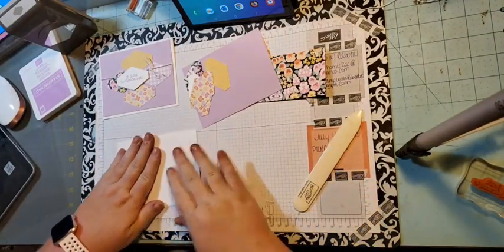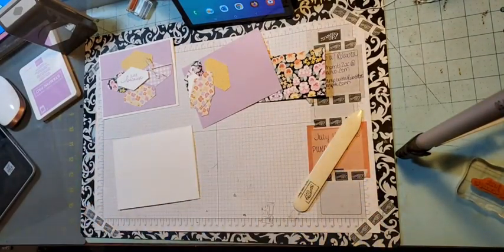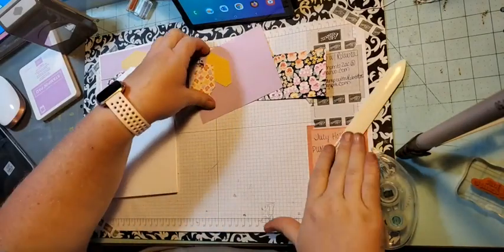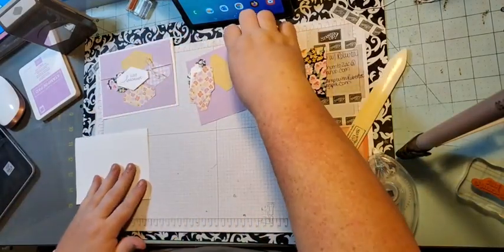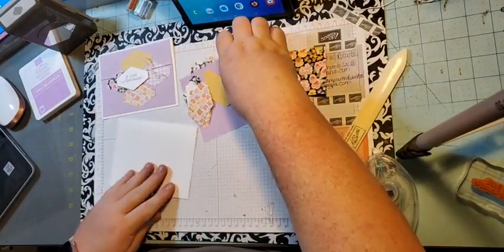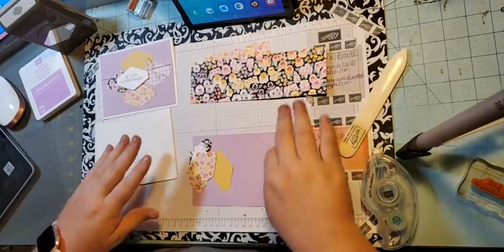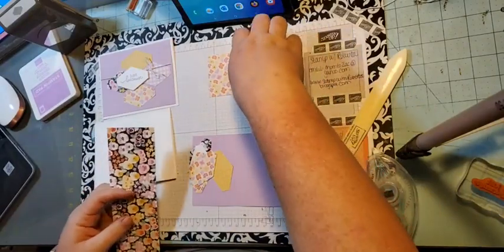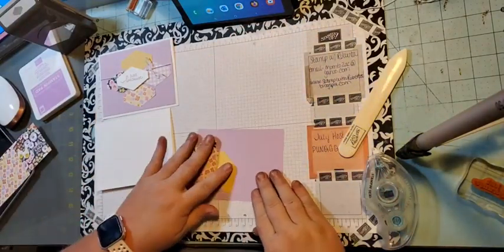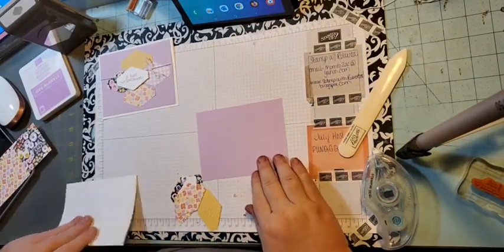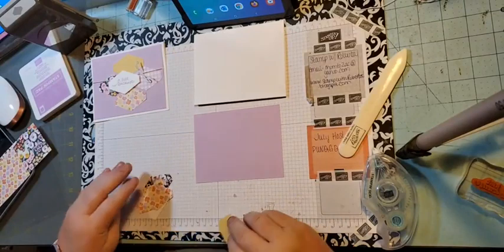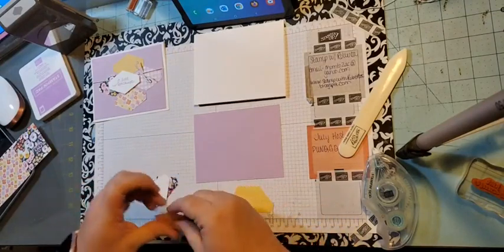So we have a basic white card base. You'll notice that I tend to use basic white as my card base a lot, and that is because I prefer having a white card base so that I can write on the inside of it easily.